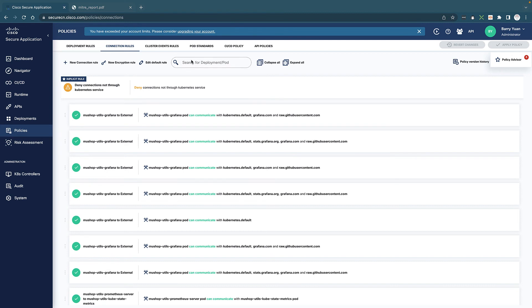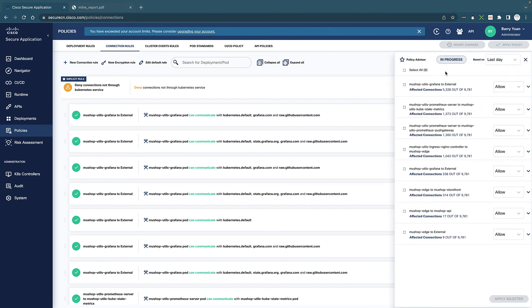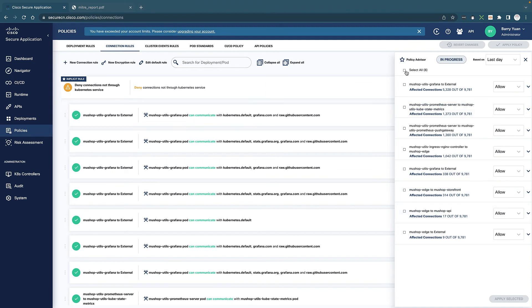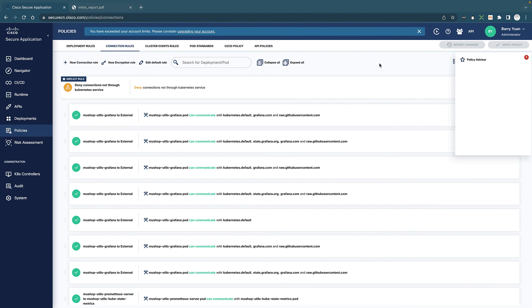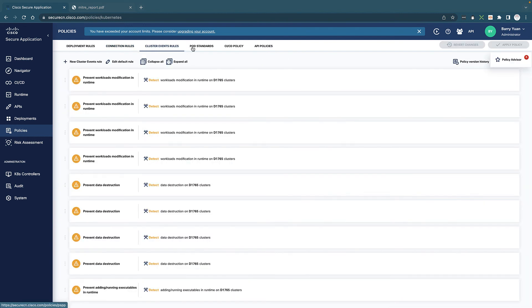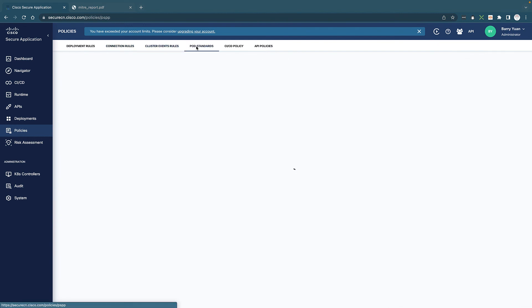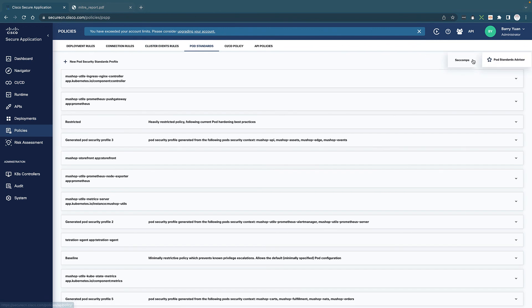So with all of these policies, we have a policy advisor, basically shows up on the top right, that gives you, this is from the system itself by looking at all the connections, all the different suggestions. For example, it's suggesting that we allow these connections. If I want to allow all of them just select all and apply selected, very easy. So you don't have to create policies manually yourself. And also cluster event rules and pod standards, all of these, as you can see, we have pod standard advisor as well, and CSED and API policies.